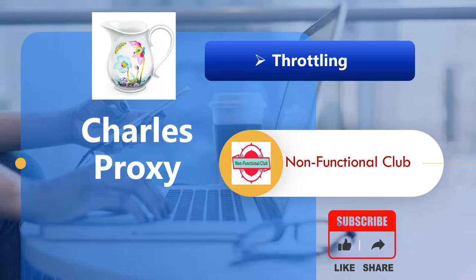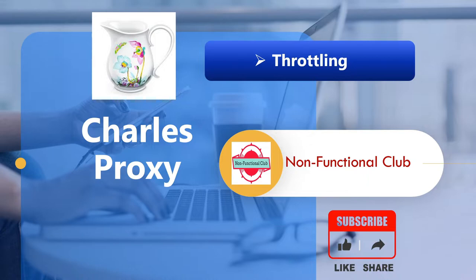Hi friends, welcome to Non-Functional Club. As a part of our Charles Proxy series, today we will be looking into another module that is Throttling.